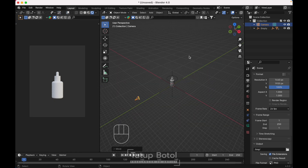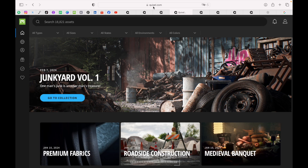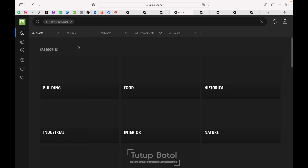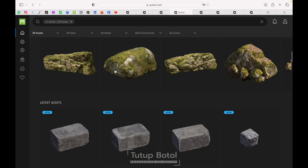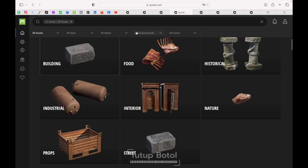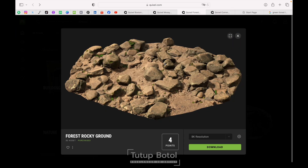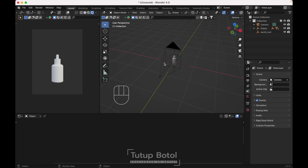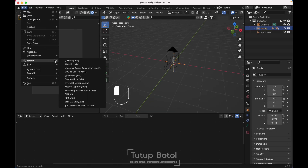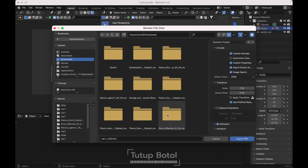We need to add an environment. Let's download it — we don't need to create everything. Just go to Quixel.com, you need to log in first. You can download the free 3D assets over here, there are a lot of them. I'll leave the download links in the description below. After you download, just extract the folder and go back to Blender. Go to File, Import, FBX, and find the ground first.